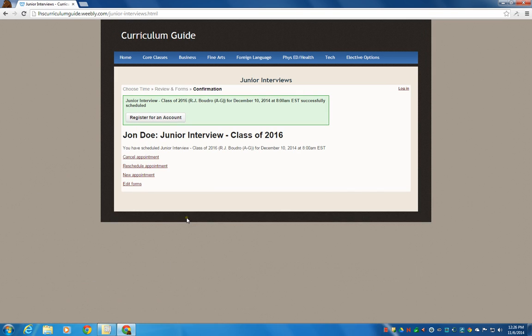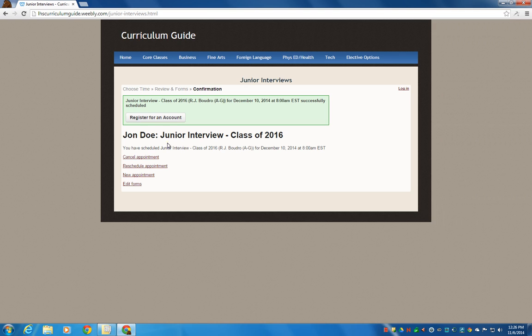And now you're going to get an email sent to your email. You'll also get an email before the scheduled time, just as a reminder, automatically. So that's how you set up a junior interview on the Curriculum Guide website.